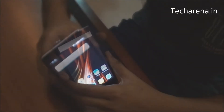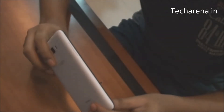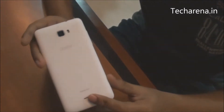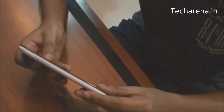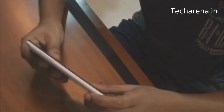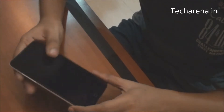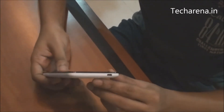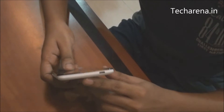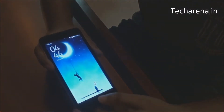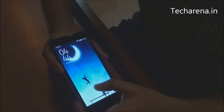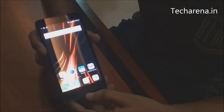The screen is quite vibrant. The design, as you can see, it is not a very thick phone. It has the regular type of layout where you have the volume rocker on the left side and power on the right. There is an audio jack on the top and a micro USB port on the bottom. There are 3 capacitive touch keys at the bottom.